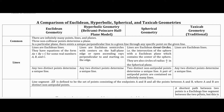Some things that all four geometries have in common: there are infinitely many points, lines, and planes in all four geometries. Any three non-collinear points determine a plane. And in a particular plane, there exists a unique perpendicular line to any given line through any specified point on that given line.